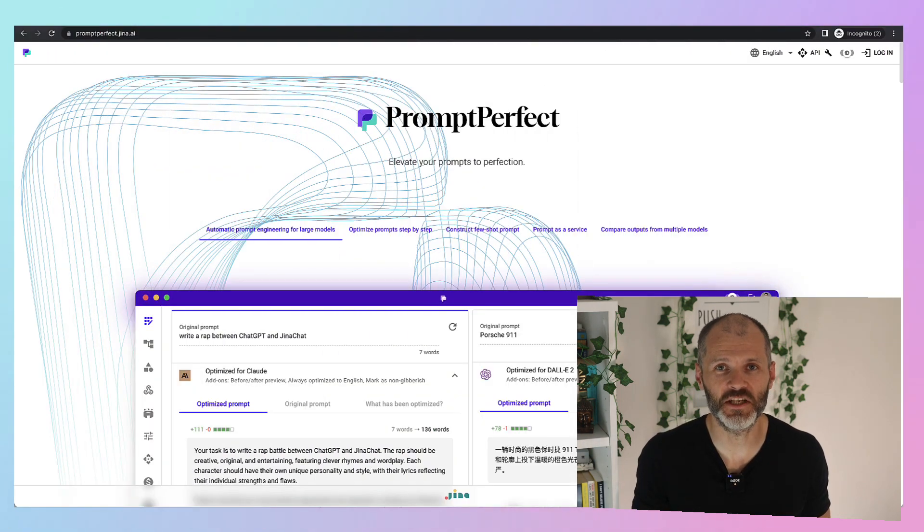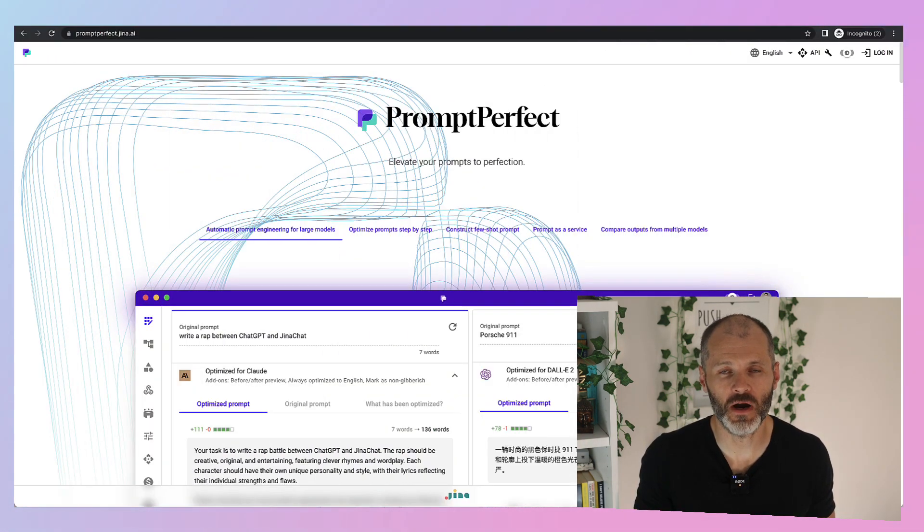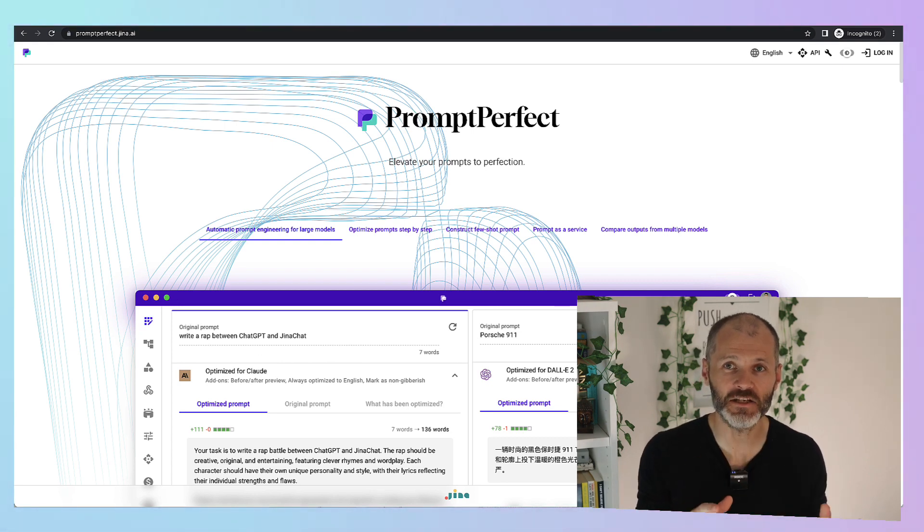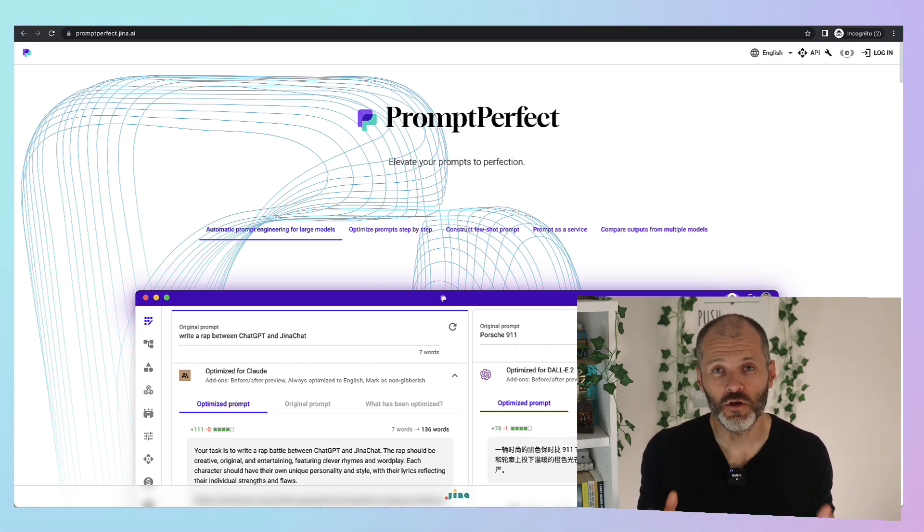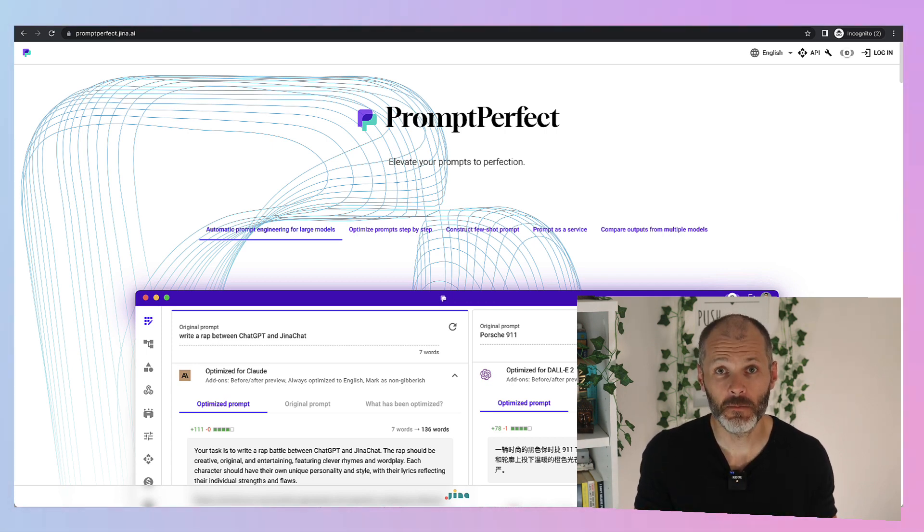Getting good results from ChatGPT often boils down to having the right prompt. So there is a tool that can help. Enter Prompt Perfect. You can use Prompt Perfect for free and then when you're ready you can upgrade.